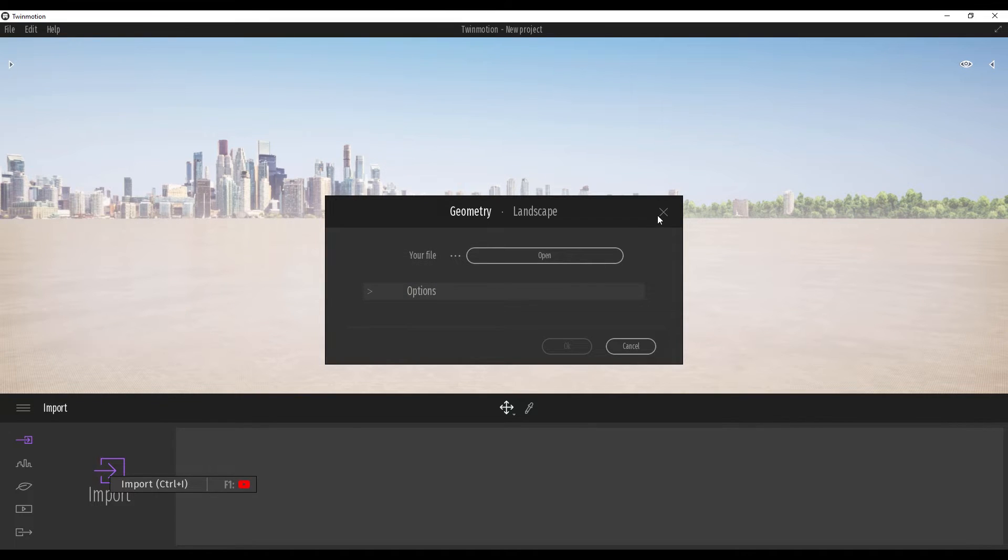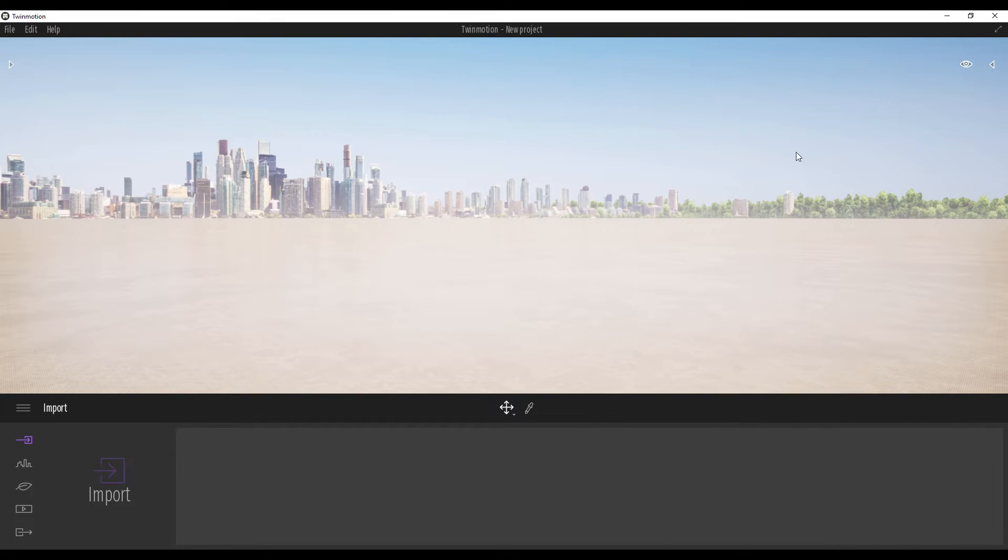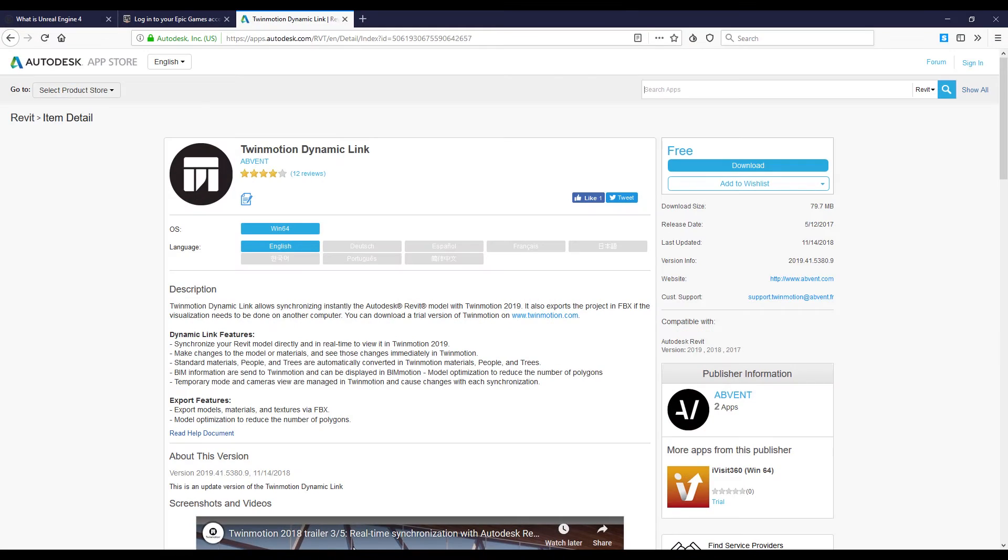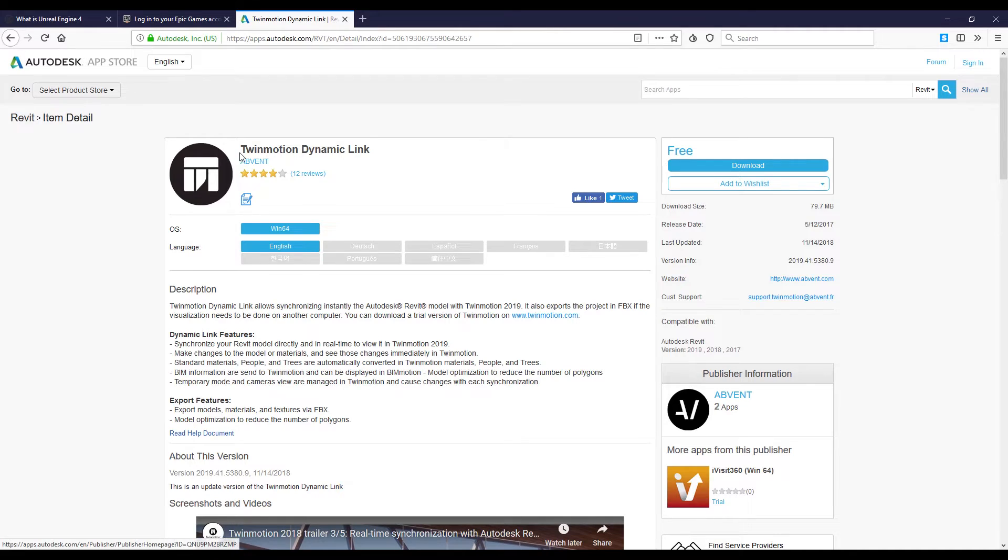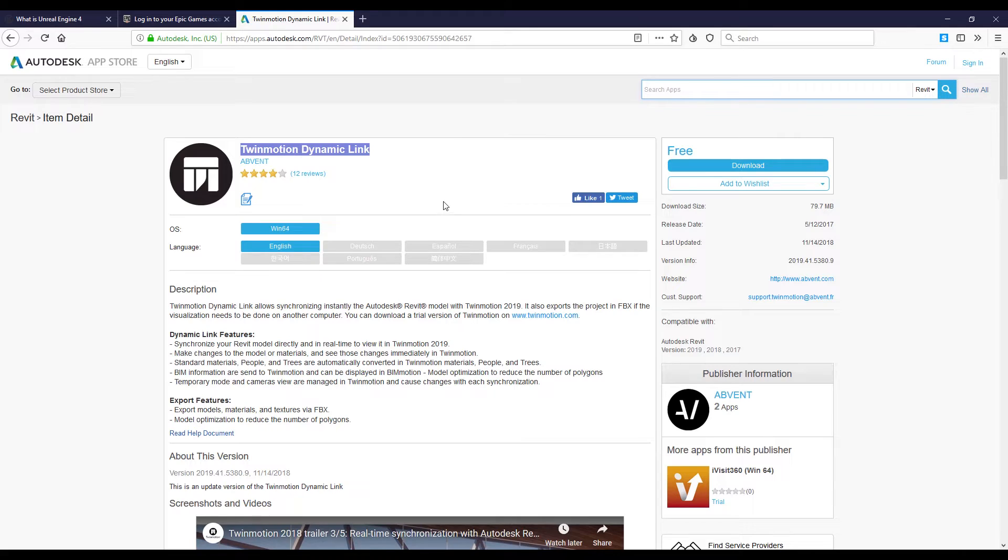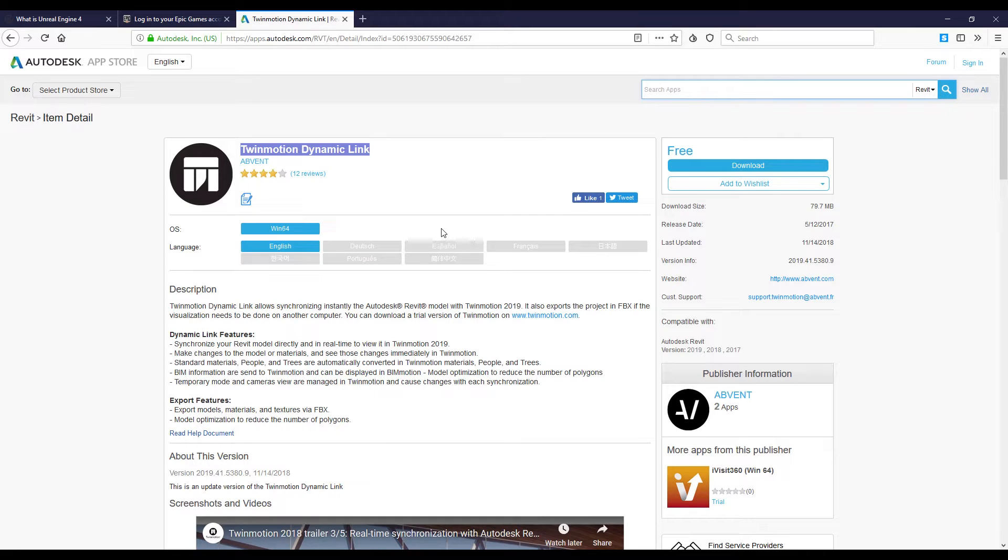But what if you want to get some workflow between Revit and Twinmotion? For this, you have a solution. You should go to the Autodesk App Store and you will find the Twinmotion dynamic link here. It's totally free - you just download and install. Nothing else. Maybe you just need to register before you download it. All the links you will find below this video.